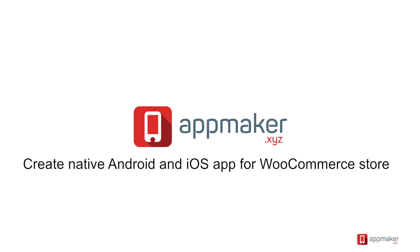Create a native Android and iOS app for your WooCommerce store. I will show you how you can create one.